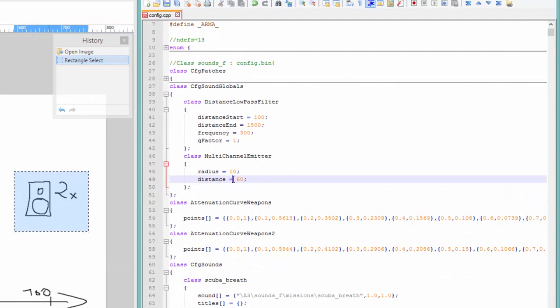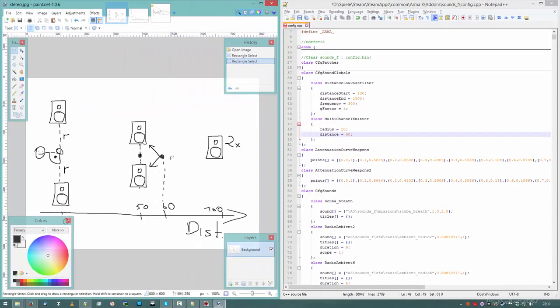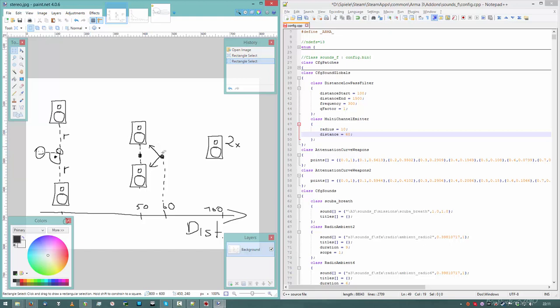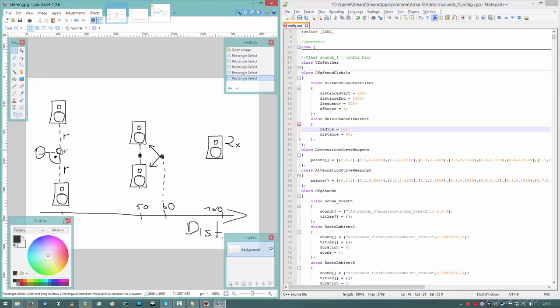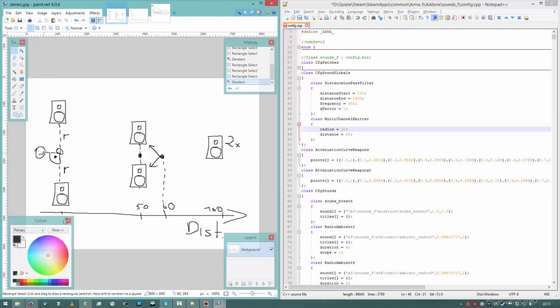And then there is this value of distance, stereo start distance, 60 meters in this case. So as the sound comes closer to you and reaches, in my example, 60 meters, the speakers will start to move away from each other to create a stereo image. So you will have different content on the left and on the right side. And they will slowly increase up to a radius, which is here at 10 meters in my example. And this radius will be reached when you are standing exactly on the sound source.